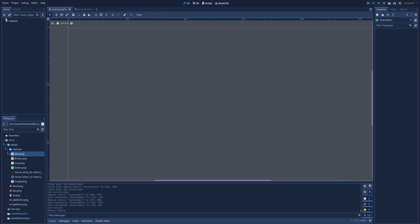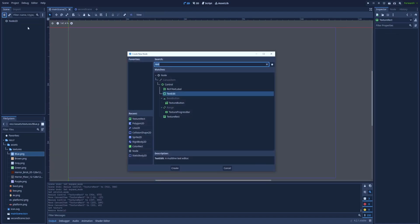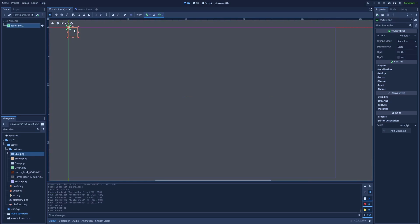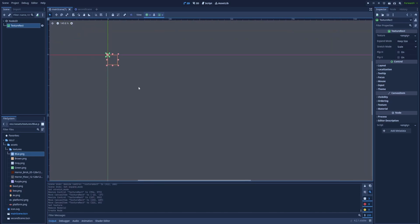So click here on the plus icon, type Texture Rect. Here it is, a small box, but it's empty.